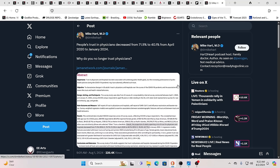Hello our friends, Evolutionary Energy Arts family. Hello there, welcome back. So this is saying that people's trust in physicians decreased from 71.5% of people saying they trusted their physicians to 40.1% from April 2020 to January 2024. Why do you think that happened?